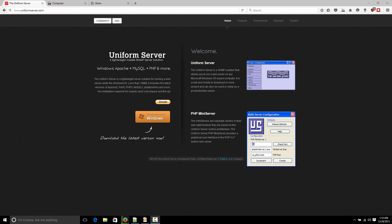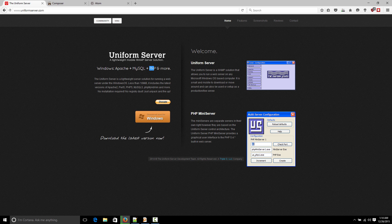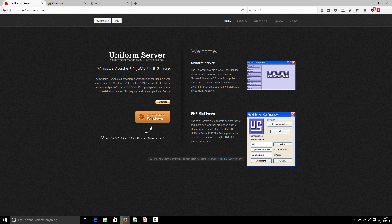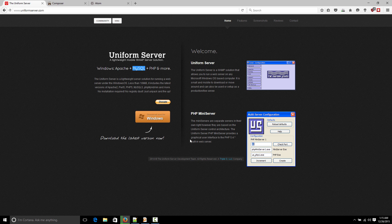So usually a popular choice is Apache. Apache is a web server, MySQL is a database, and of course PHP is PHP. This doesn't have to be Apache and MySQL, but this is a very popular option. And if you go actually, if you try to host your website anywhere, you'll find that these are the options that are usually available.